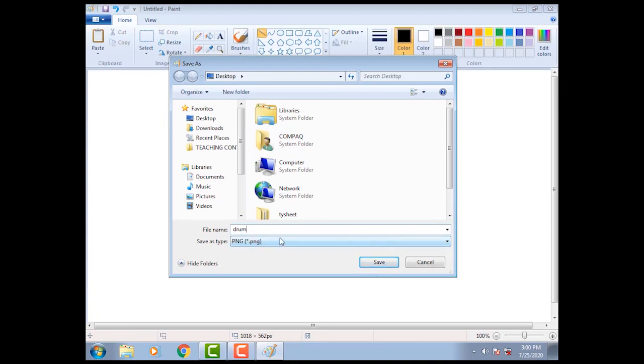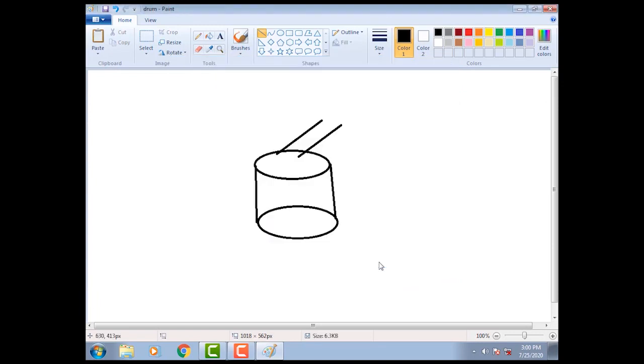Finally click on save button. Now our drawing save is done.